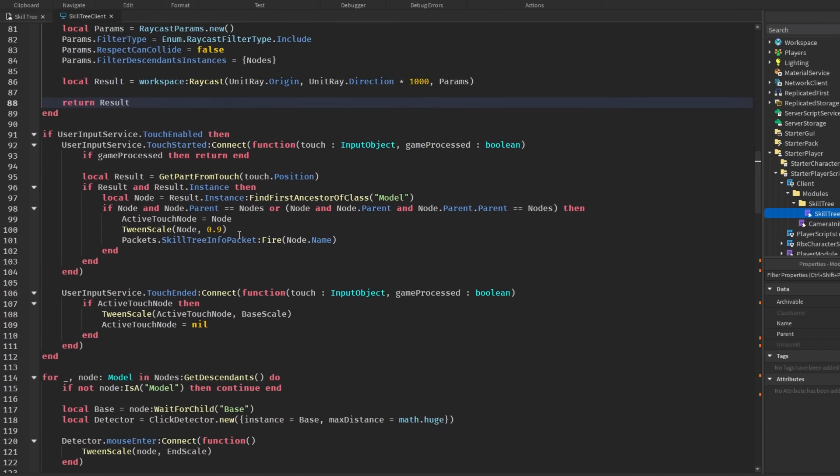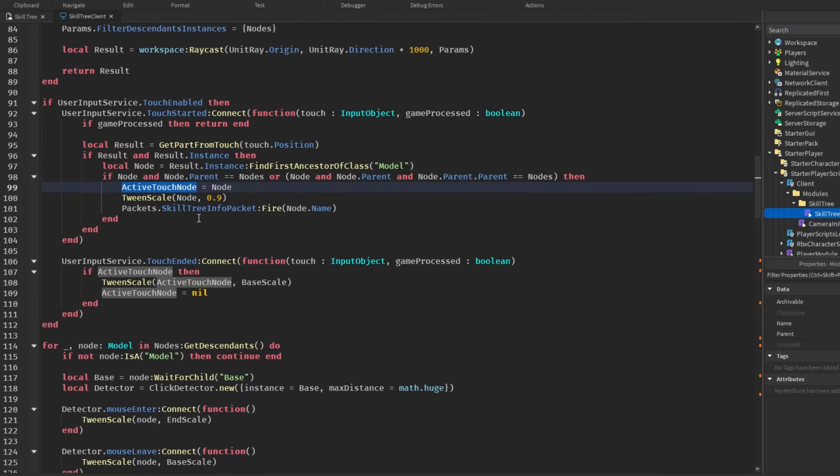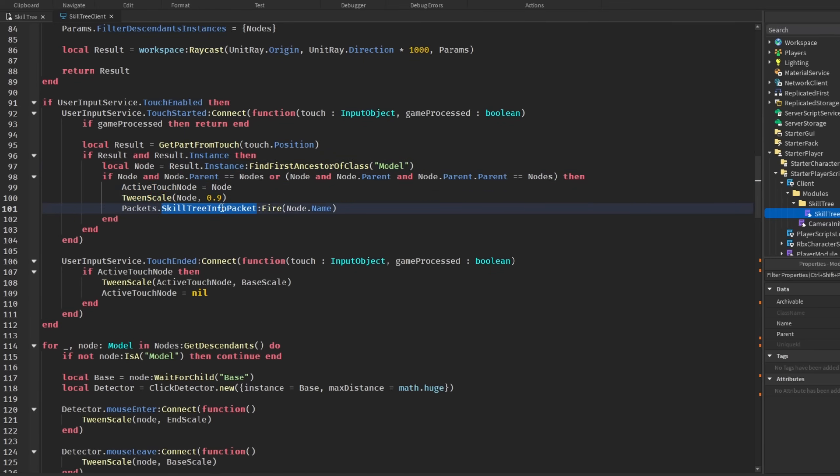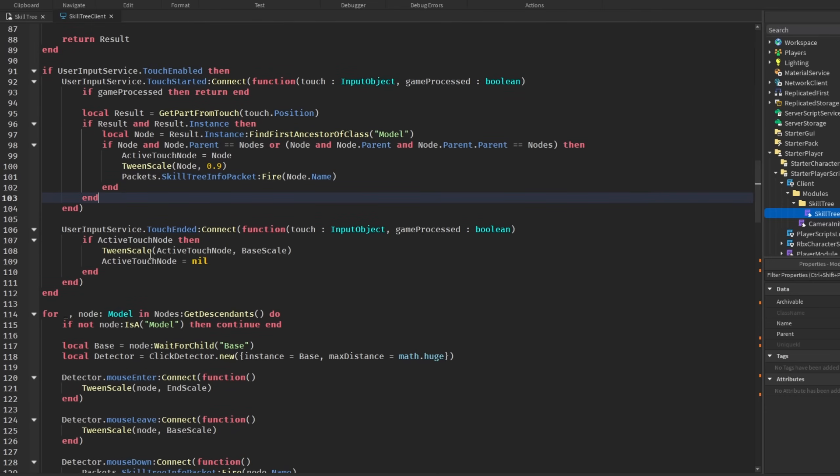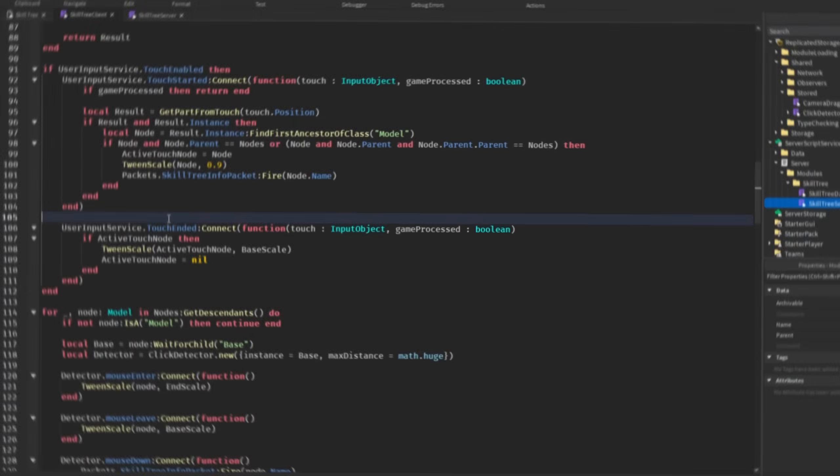And so, we get that raycast and return the result. And then down here, when there is movement or touch on the screen, then we get the result from get part from touch and check if there actually is a result and there's an instance to it. Then we find that node and make sure the node exists. And if it does, then reset active node or touch node to that node, tween the node, and then send a packet, which I'll go over here in just a second. And then touch ended just handles that with tween scale and then set active touch node back to nil.